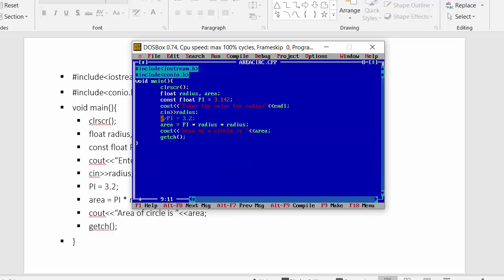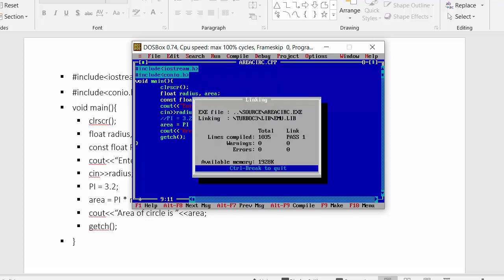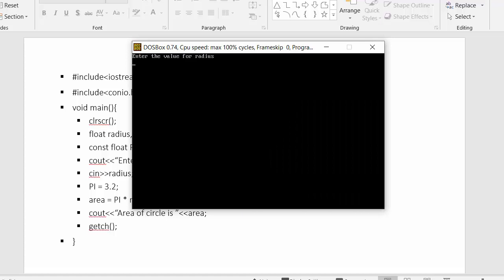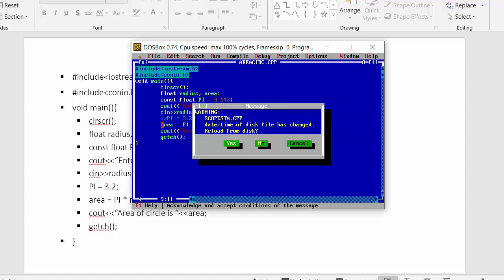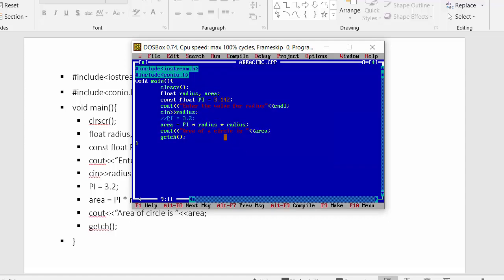Now I will enter the value of radius as 3.2, and you can see it displays the area of the circle as 32.17. So this is everything about the const qualifier — the PI variable is declared as const, and that's why throughout this program we cannot make changes to its value.